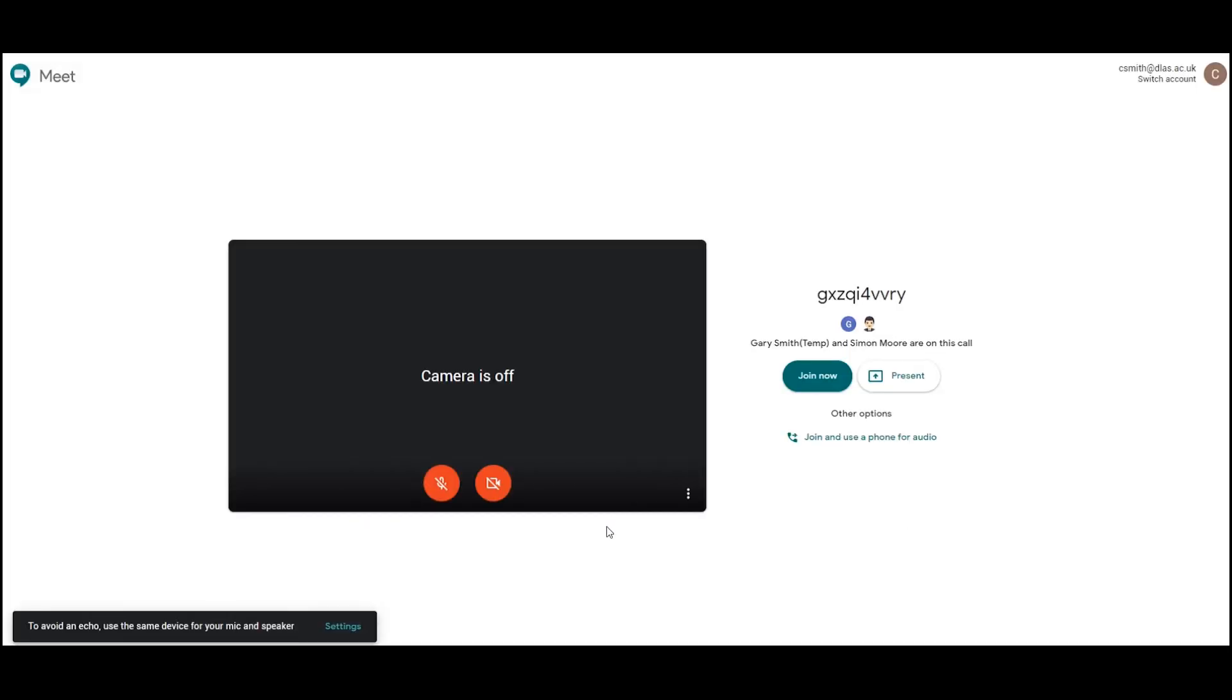Here you can choose to turn your camera off and also mute your microphone. I always recommend mute your microphone when you first join, just in case there's more than five people, in which case it will be very noisy. Click join now and you'll see that there are other people in this call already.